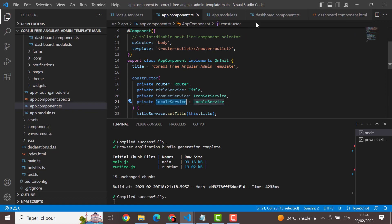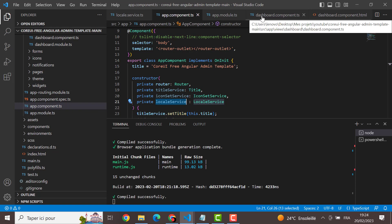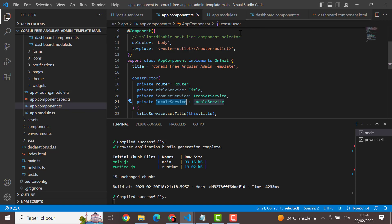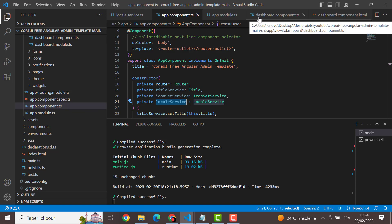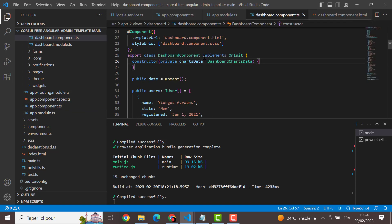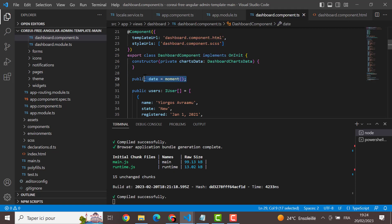And you can use it in your application and not to use dates, the date type anymore. But you have to use it like this, moments. And that's all for today. Don't forget to like the video if you find it useful, and to subscribe to my channel. Thank you.